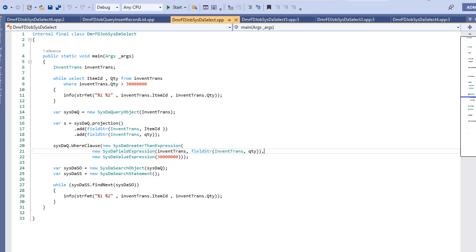This is not a new feature, it has been there, but we are not very familiar with this API yet. We need to do some more coding with this. We always have the question of whether we should use select statements or query objects, and now we have a third option. It will be difficult to choose, but I will try to clear up this question.